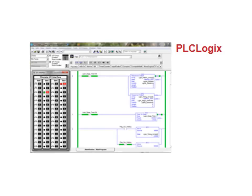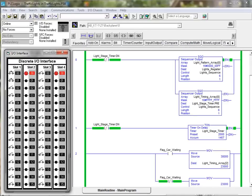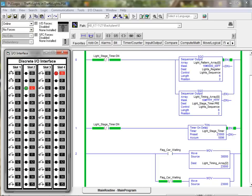We will move along to take a look at the PLCLogix simulation tool. PLCLogix is a programmable logic controller simulator that emulates the operation of an RSLogix 5000 PLC. It provides users with the ability to write, edit, and debug programs written using the RSLogix 5000 tag-based format.